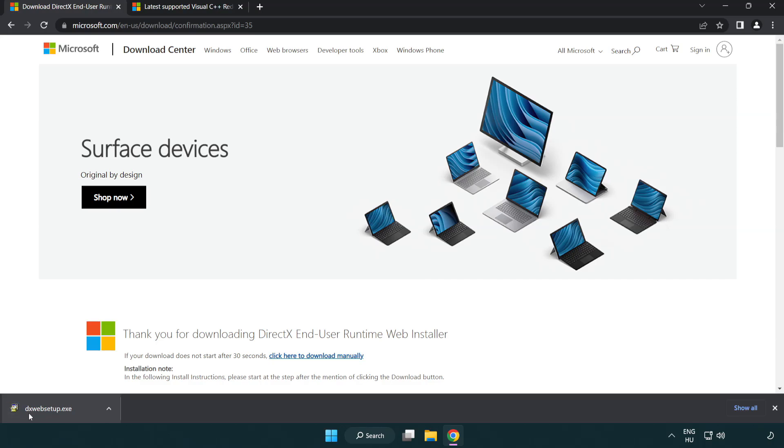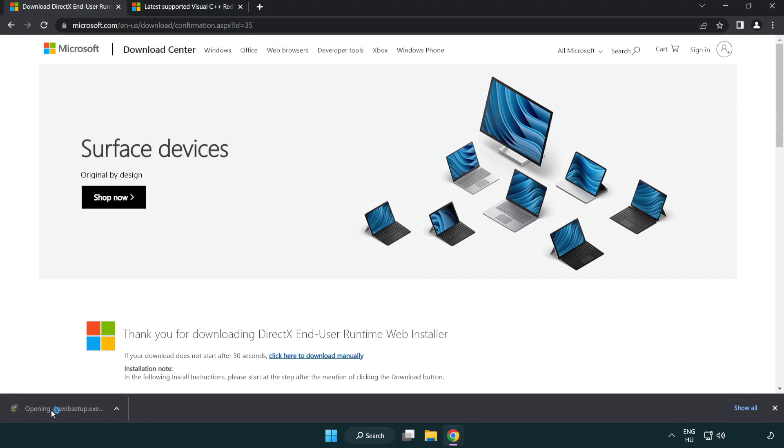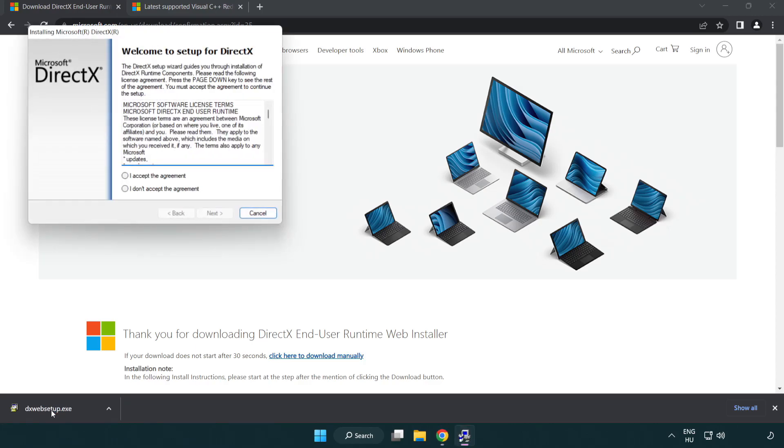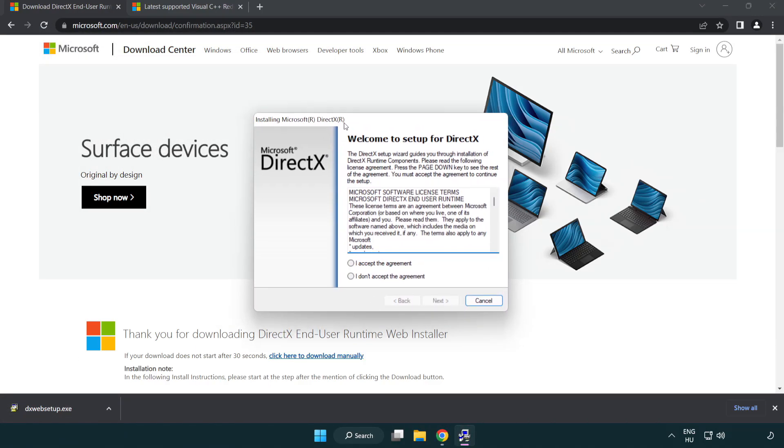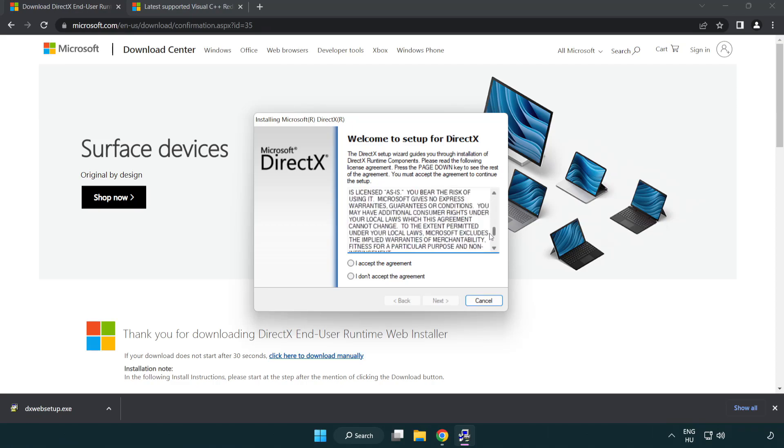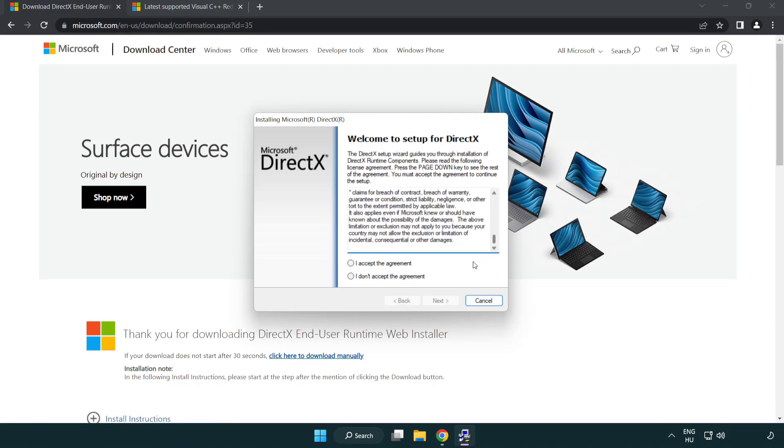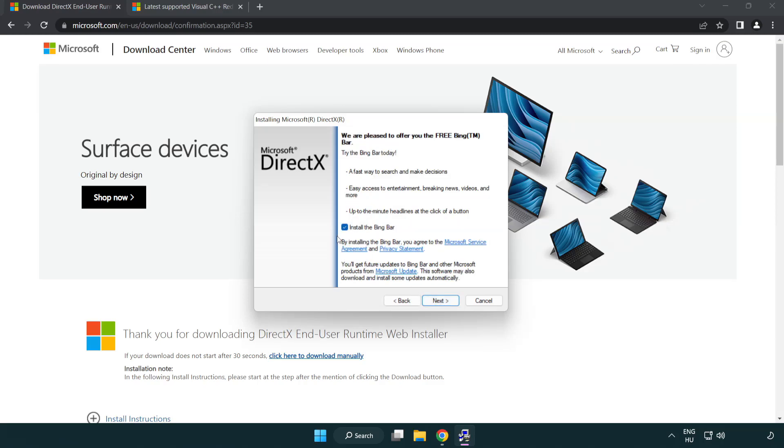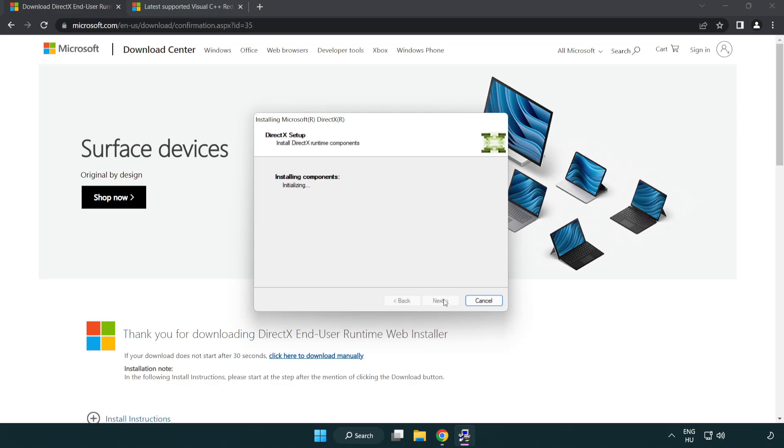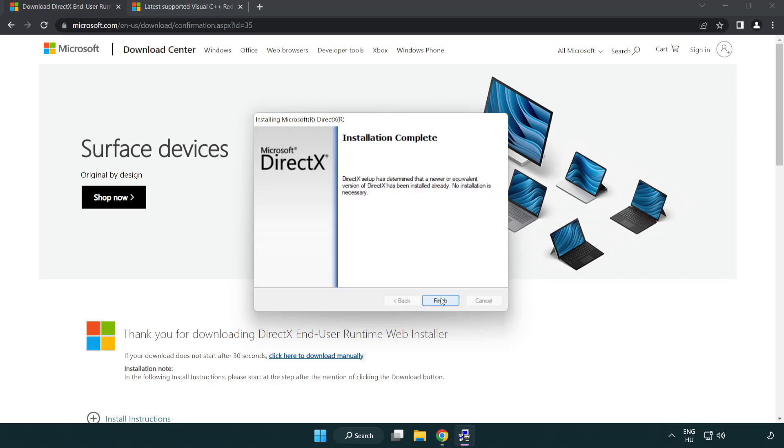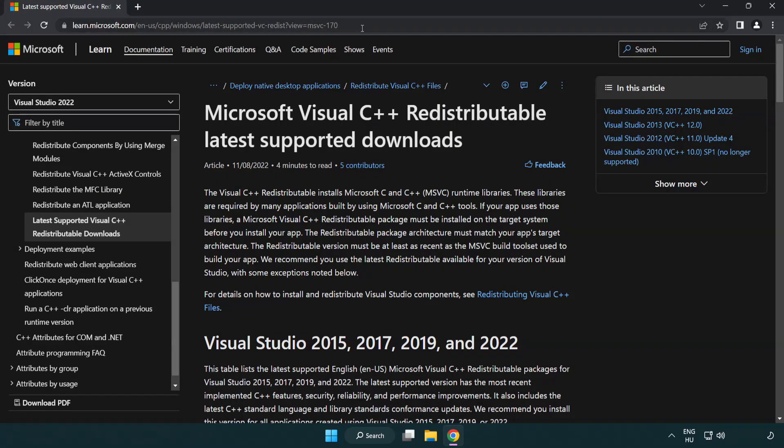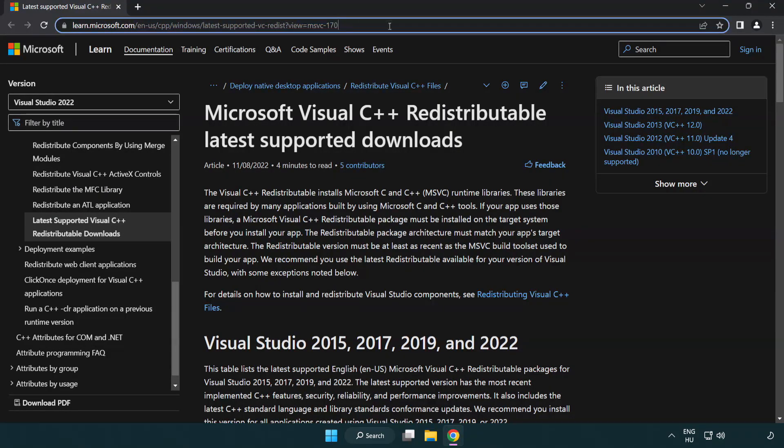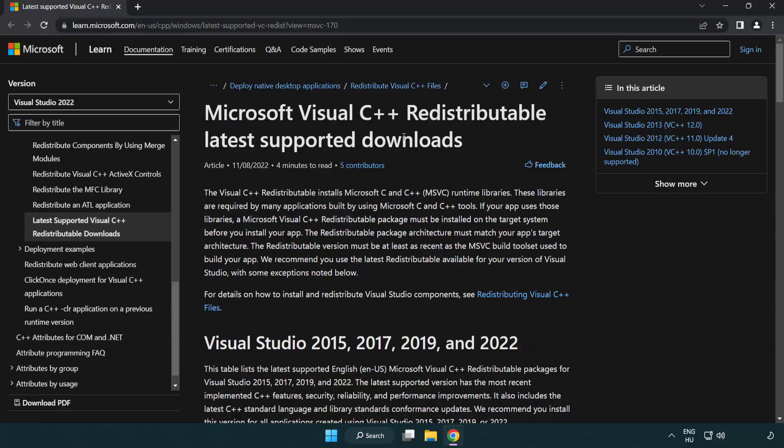Install Downloaded File. Click I Accept The Agreement And Click Next. Uncheck Install The Bing Bar And Click Next. Installation Complete And Click Finish. Close DirectX Website. Go To The Website Link In The Description.